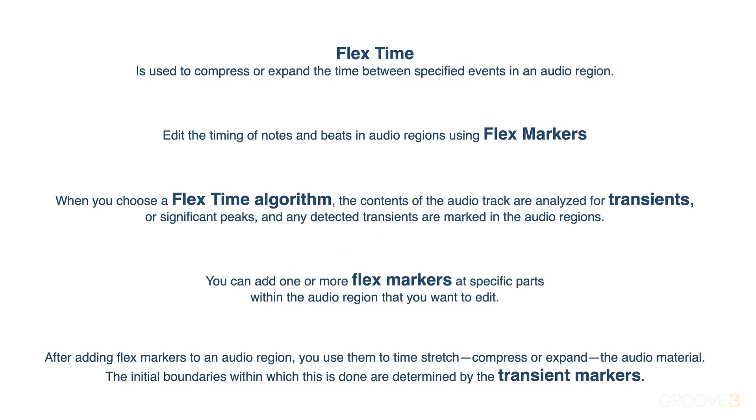The idea is we add one or more flex markers at the specific parts within the audio region that we want to edit.